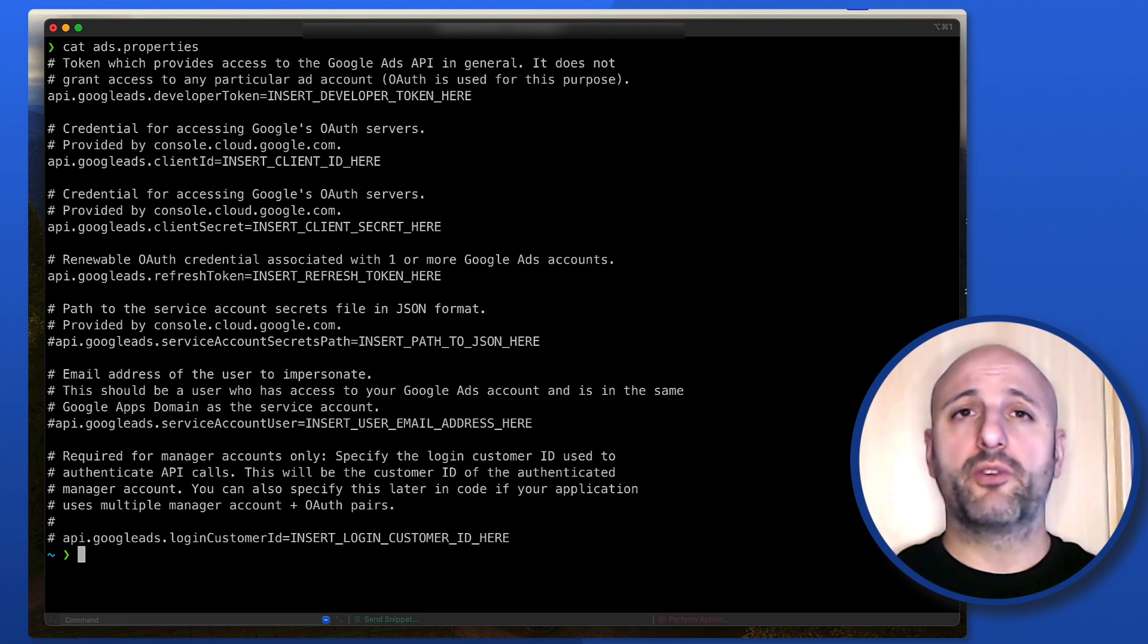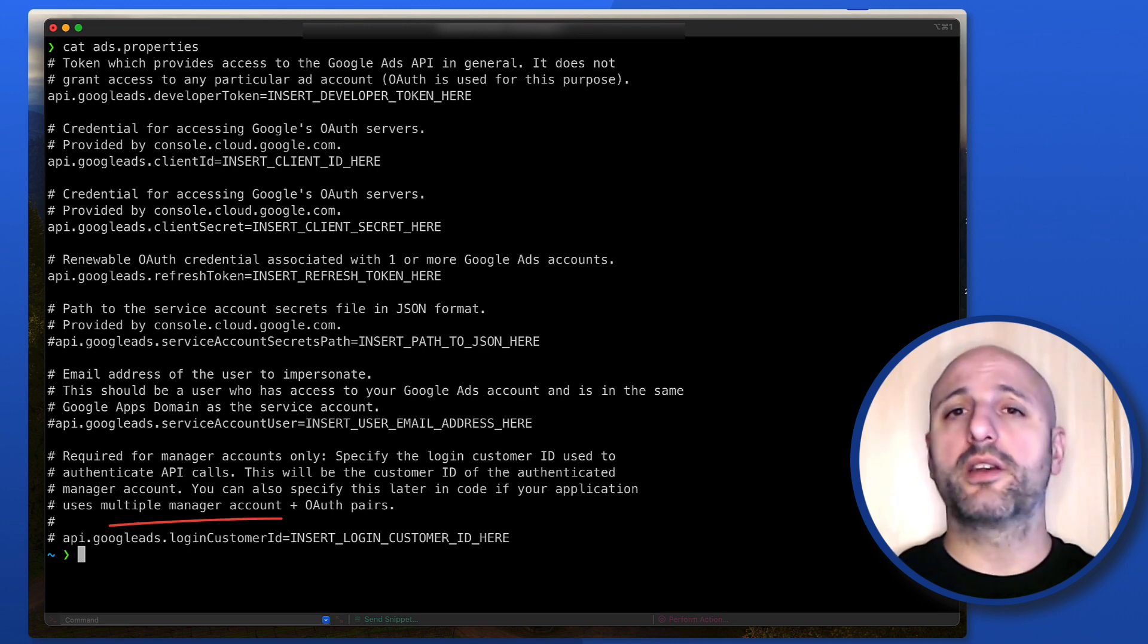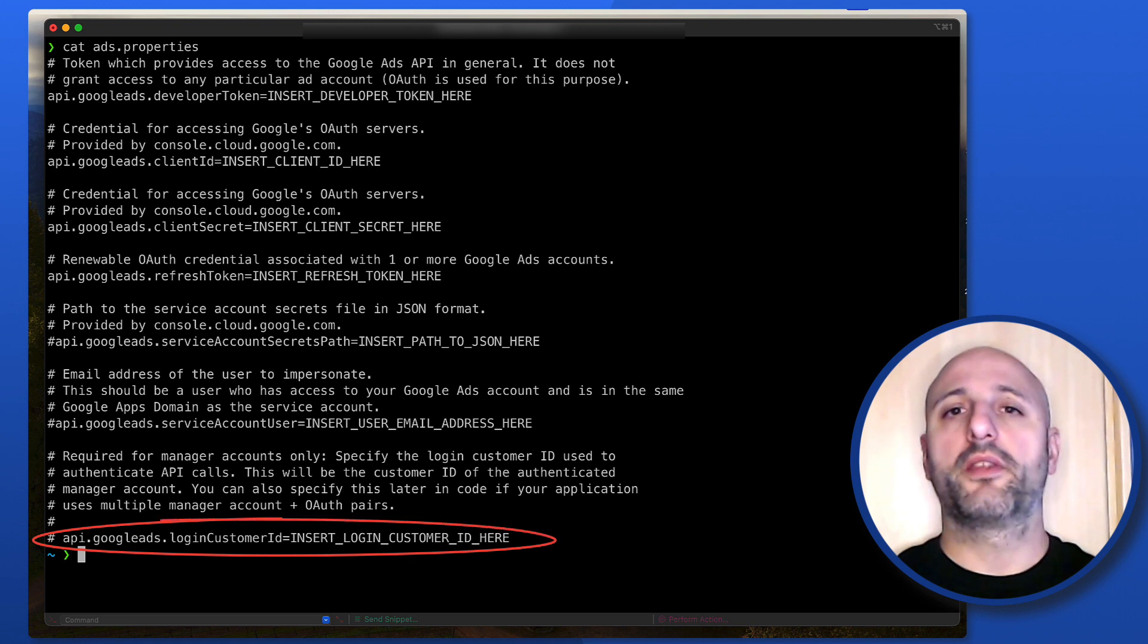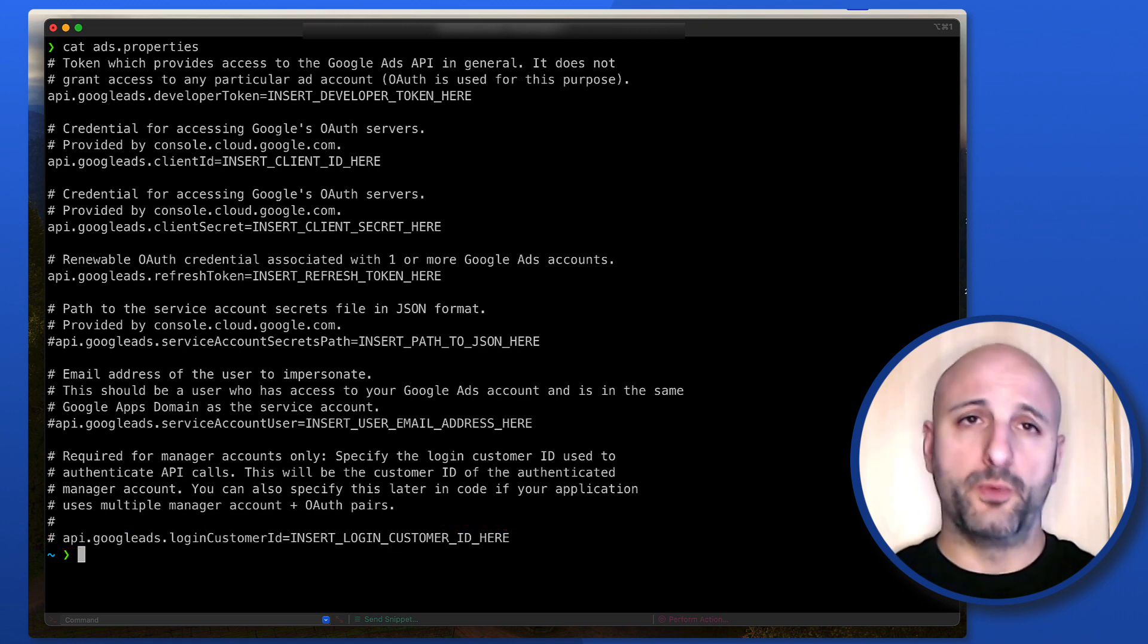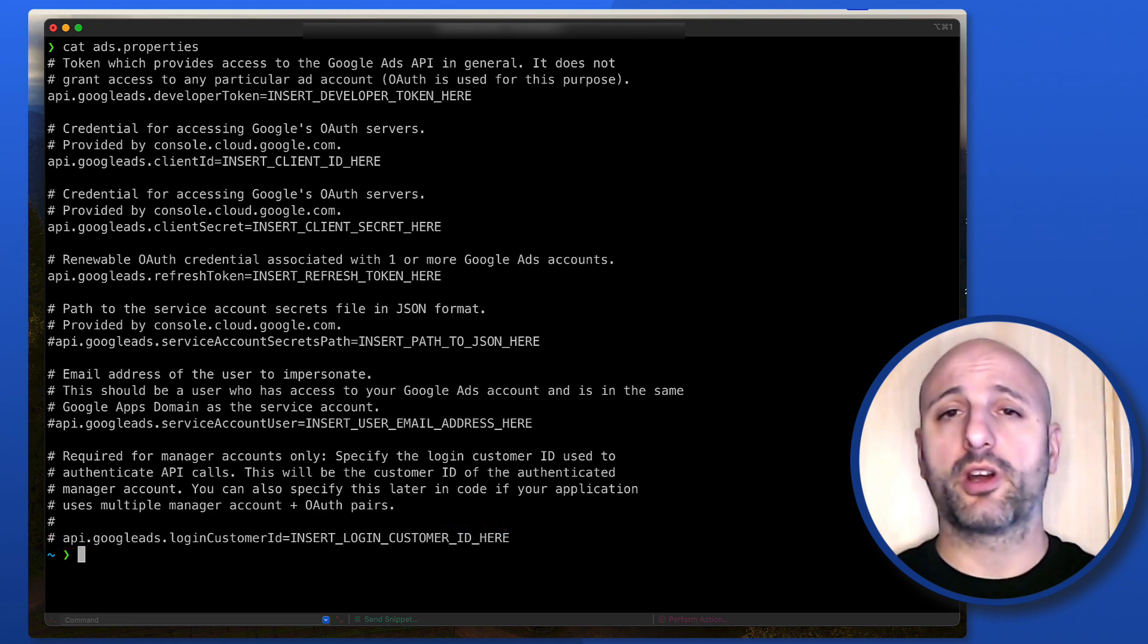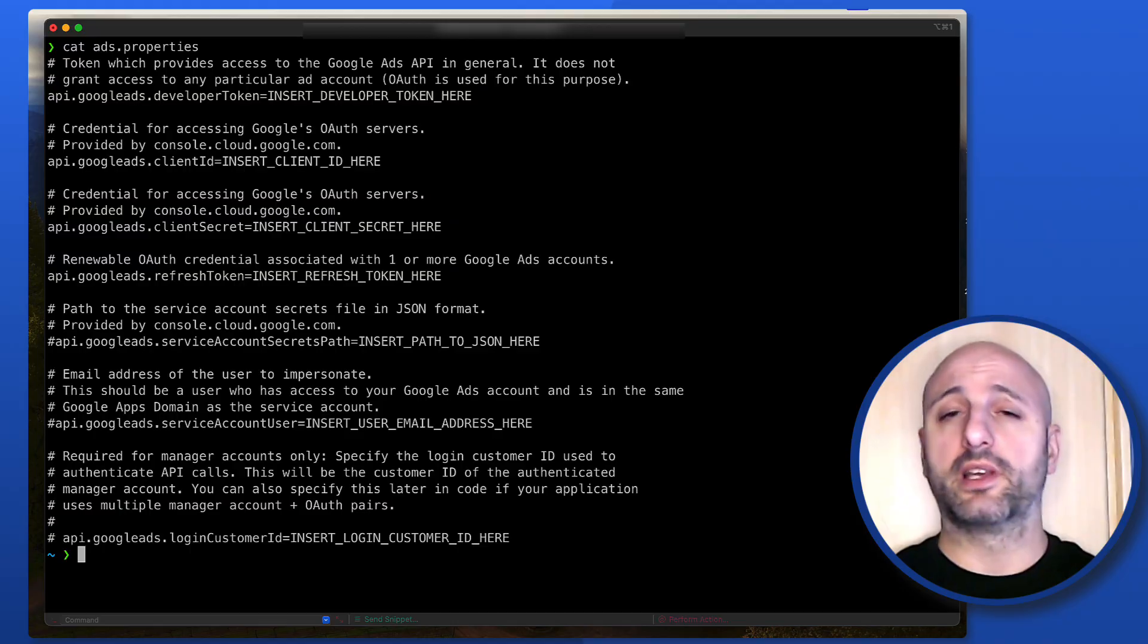Finally, the last configuration property you can see here is the login customer ID that defines the Google Ads manager account that you want to use to manage the customer accounts from your application. As we said, using the ads.properties file is the option we suggest to configure your Java projects when developing on your machine.